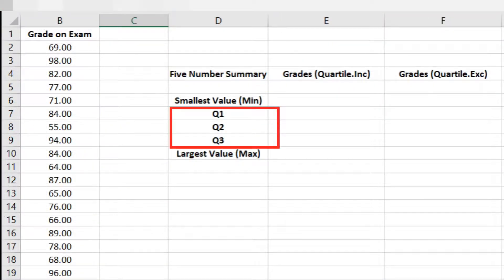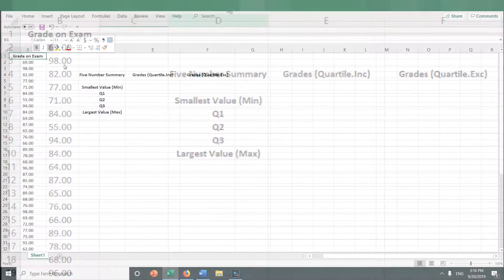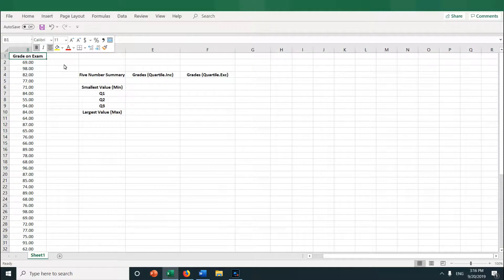Suppose I want to calculate Q1, Q2, and Q3, the first, second, and third quartiles. Excel has a quartile function to do this, and it's very easy to use.